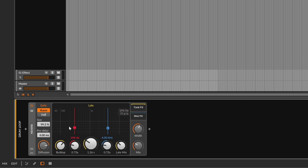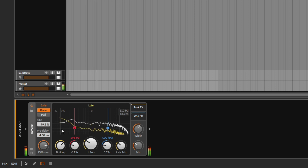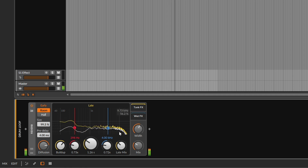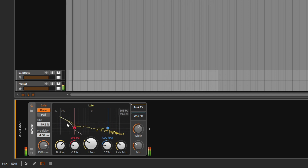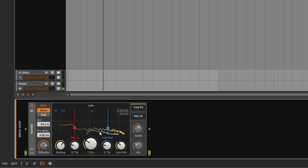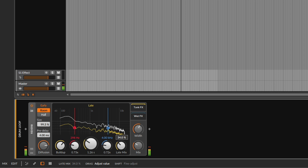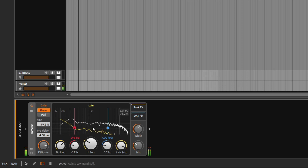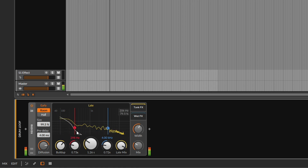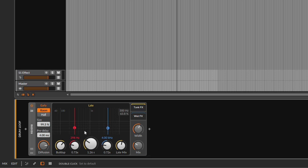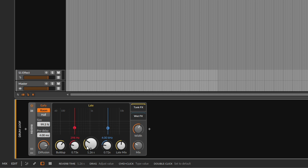You might have noticed there's a visual representation of what's happening with the original sound and the reverb. There's a white line and a yellow line — the yellow line represents the late/reverb signal and the white line represents the original sound. If you increase the late mix, the white line goes crazy and never comes down because we have a large reverb. It's a nice visual way to see what's going on with the reverb you're generating.